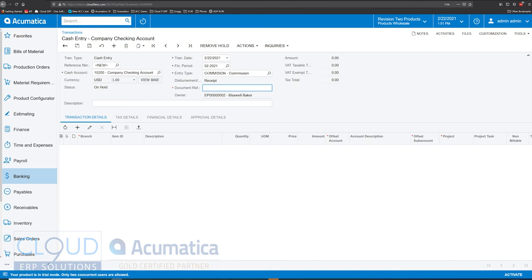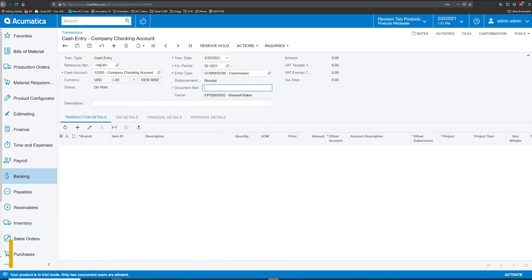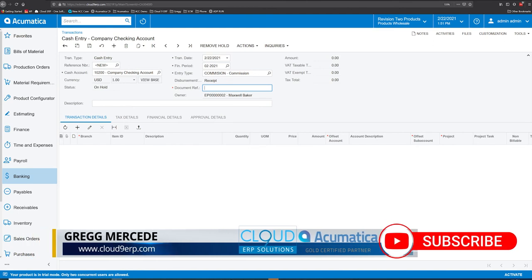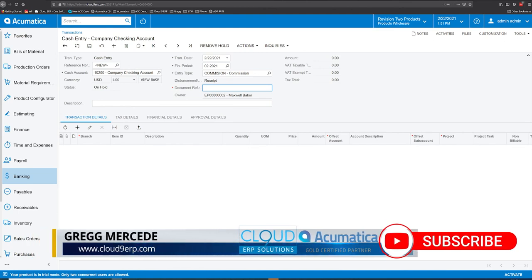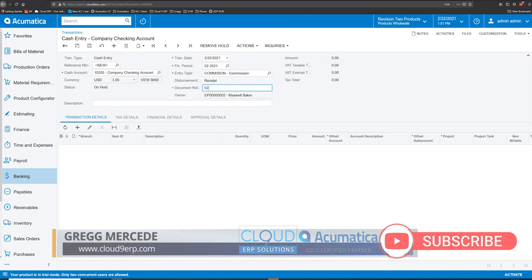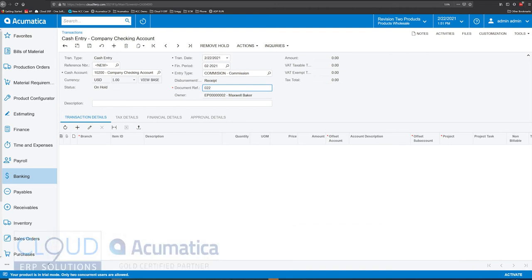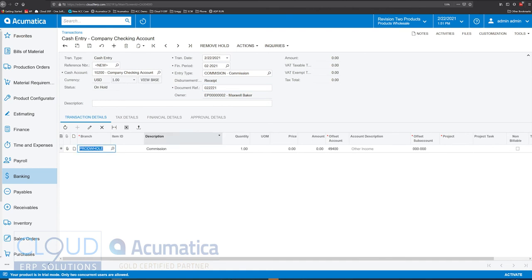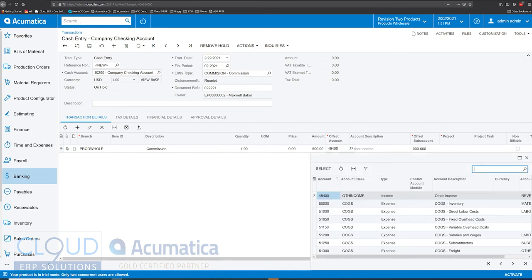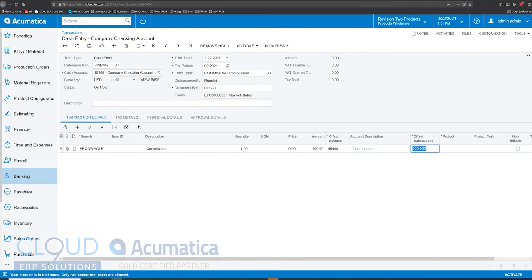We'll give it a document reference — some sort of reference to the fact that we received this check, maybe a check number. We'll use today's date. We can also use a non-stock item code, but we want to enter the amount. Maybe it's a $500 commission. Notice the offset account came in as other income, but we can override that here. The entry type is nice and lets you categorize things more properly, but you can come in and change the actual revenue account if you'd like.